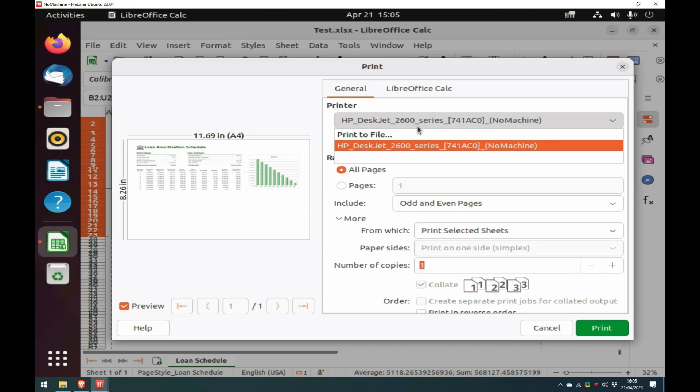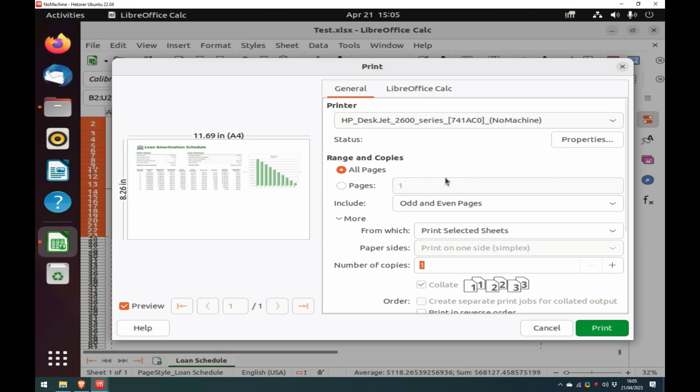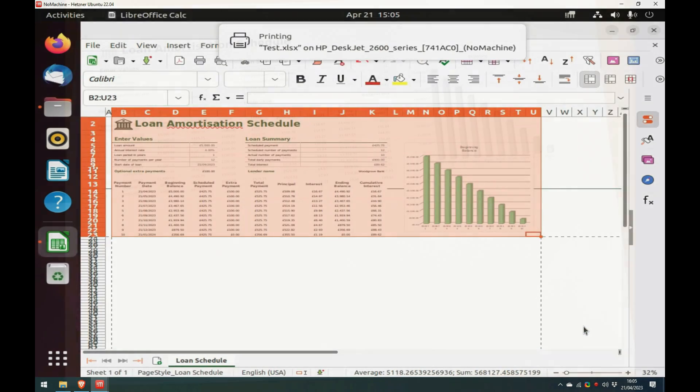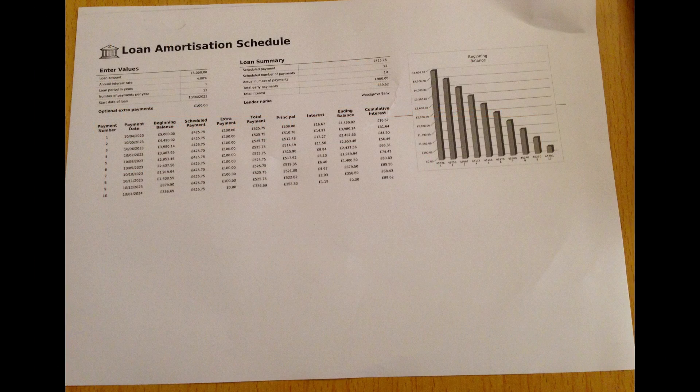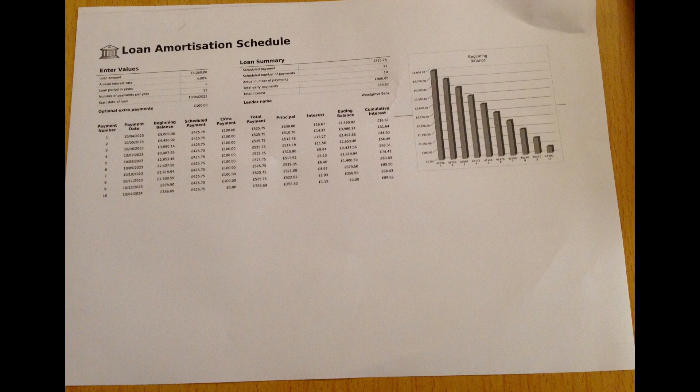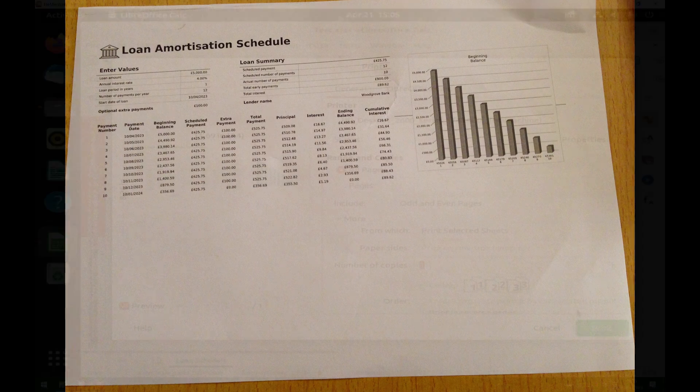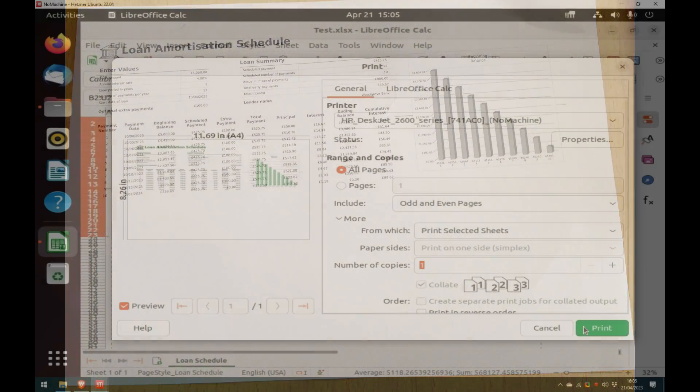However, in this case, the printer mapped successfully, so I just print to it. A few seconds later, the printed image of the spreadsheet comes off my local printer. I then return to the main Ubuntu desktop.